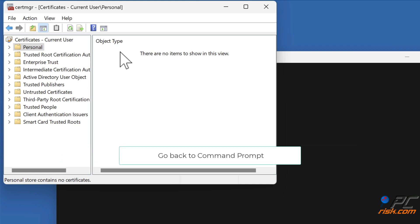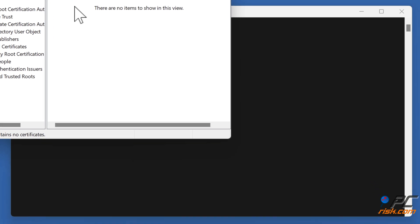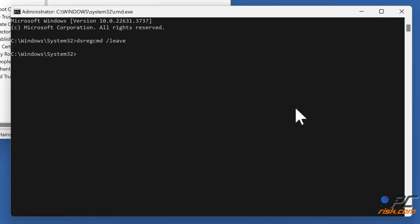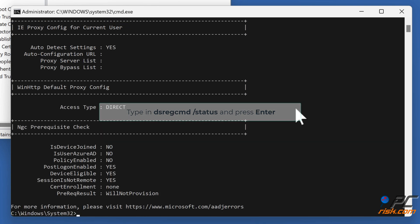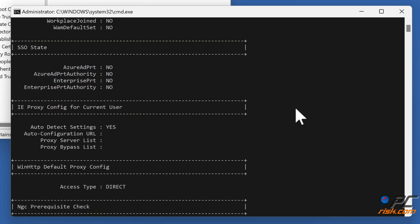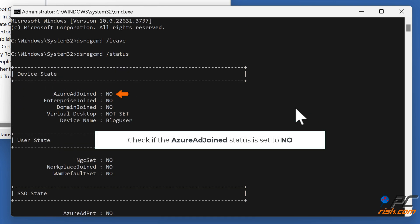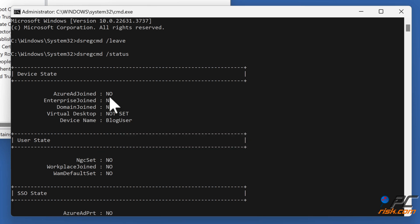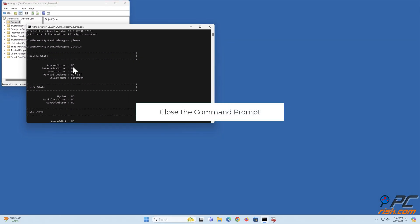Go back to Command Prompt. Type in dsregcmd /status and press Enter. Check if the Azure joint status is set to No. Close the Command Prompt.